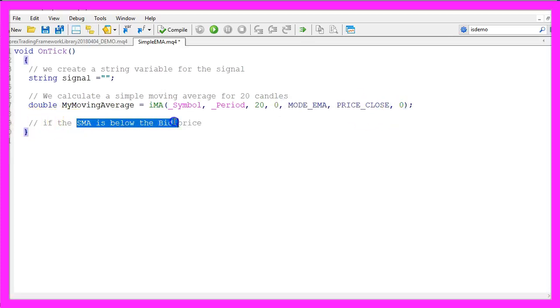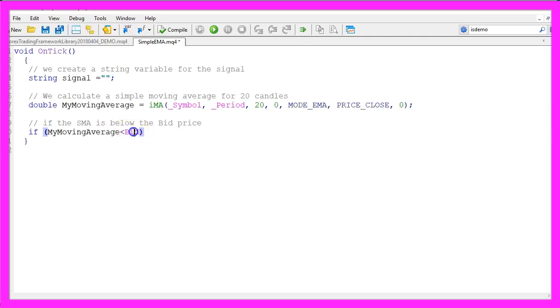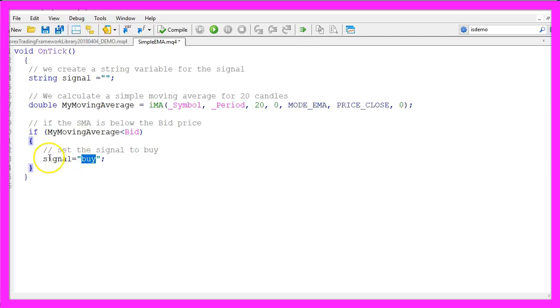And if the SMA is below the bid price, and that would be the case if my moving average is smaller than bid, that would create a buy signal, so we assign the word buy to our signal.